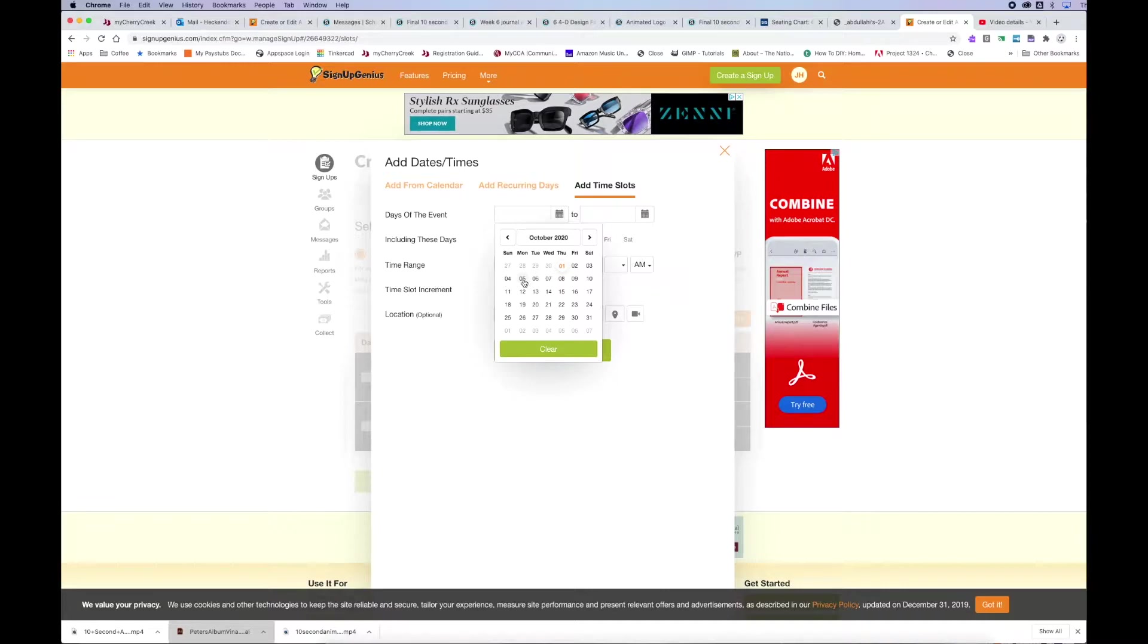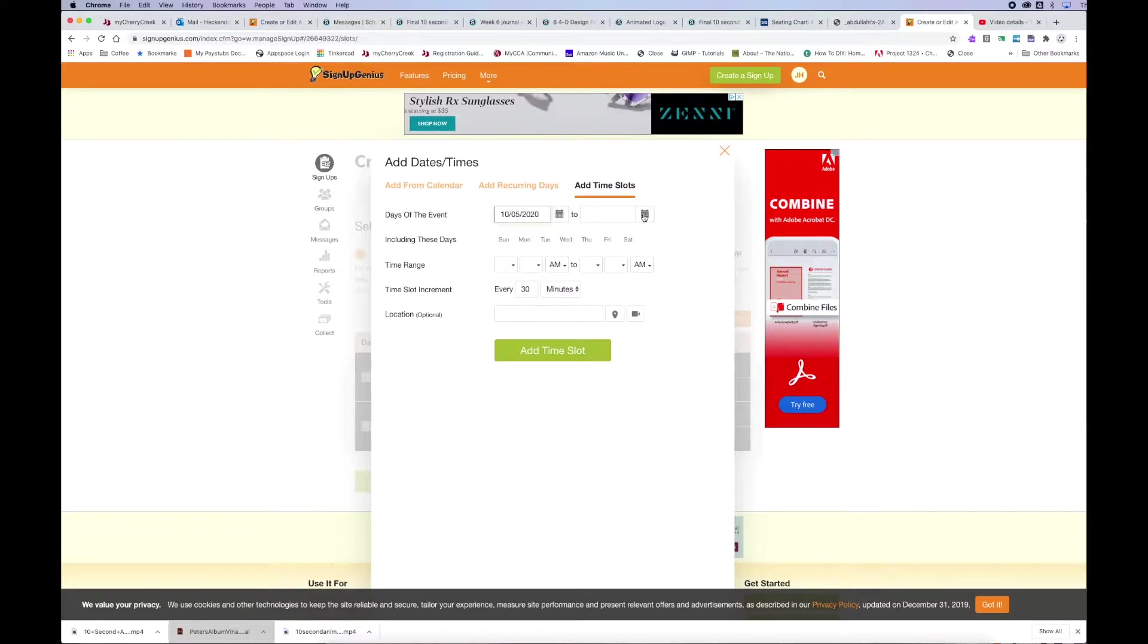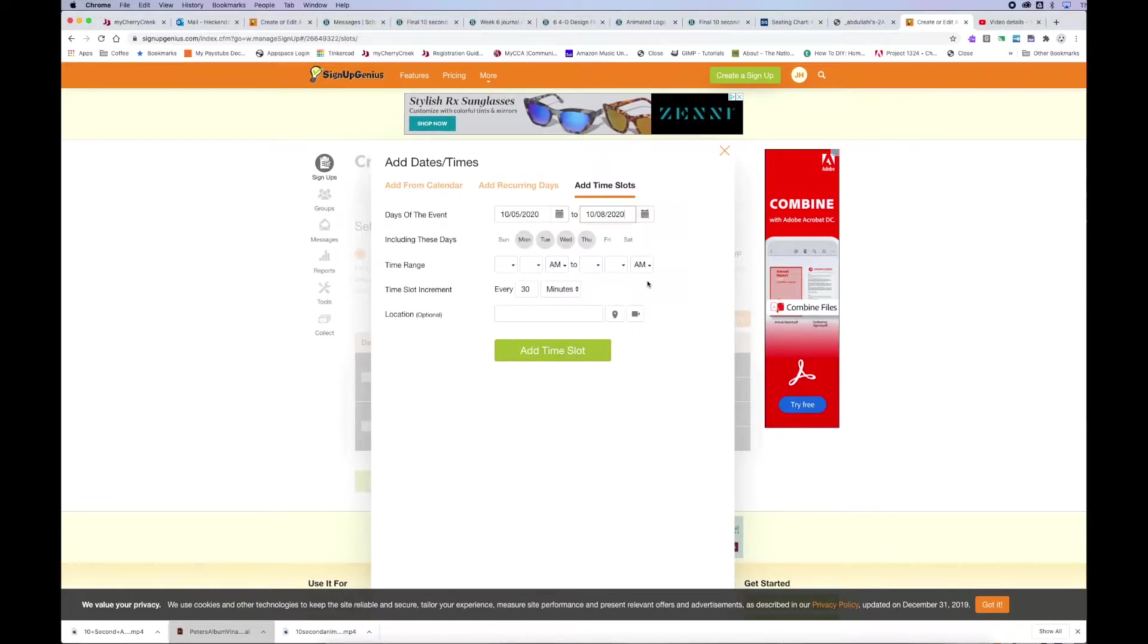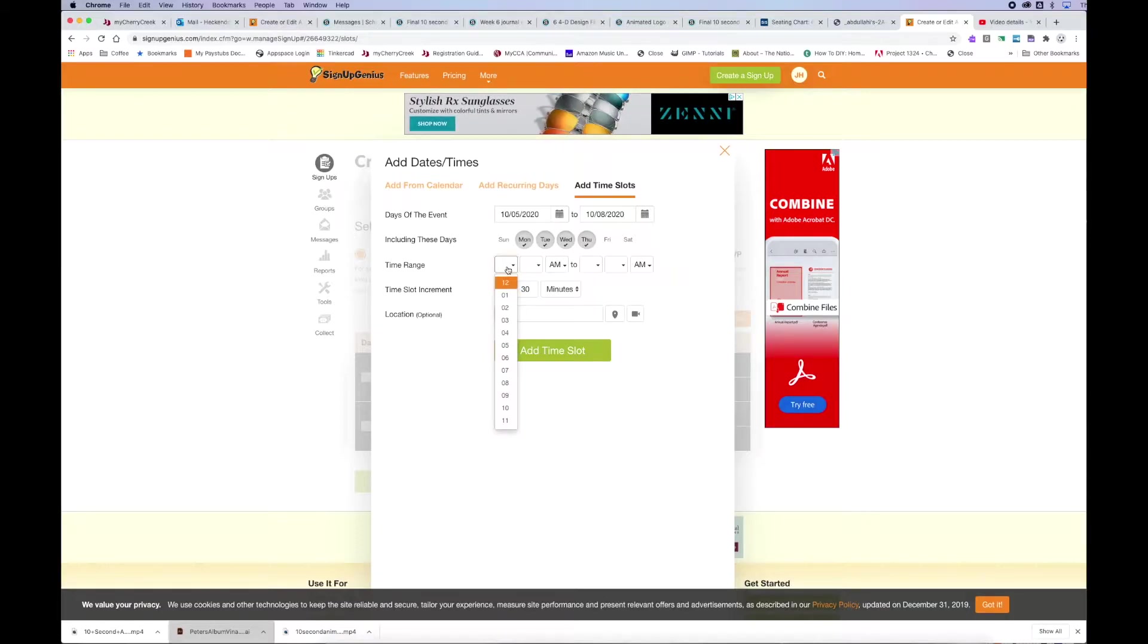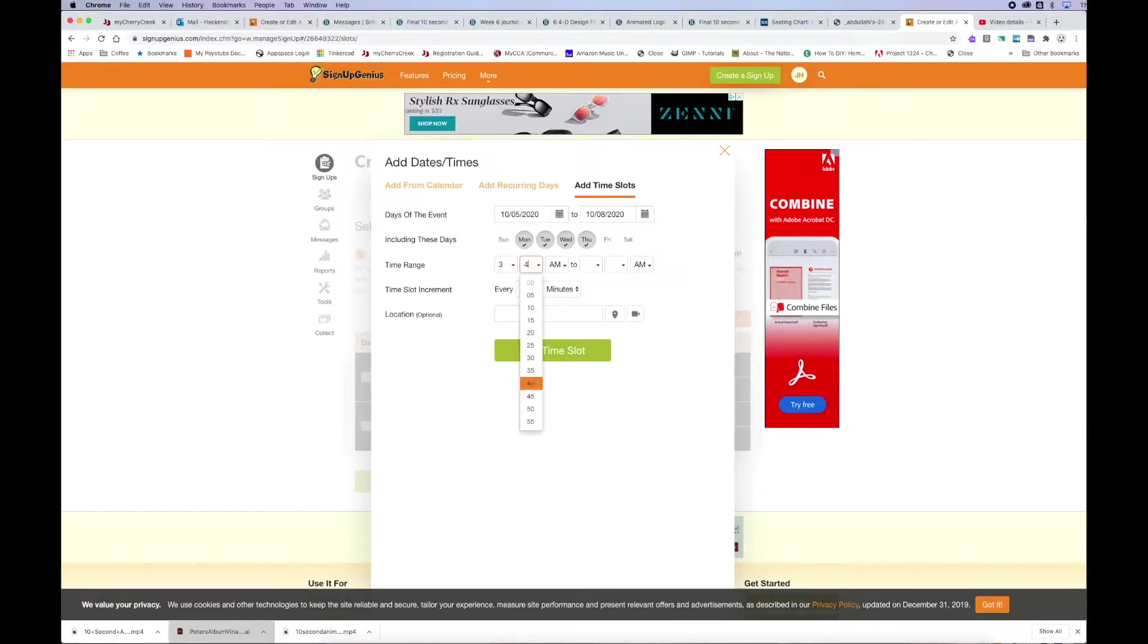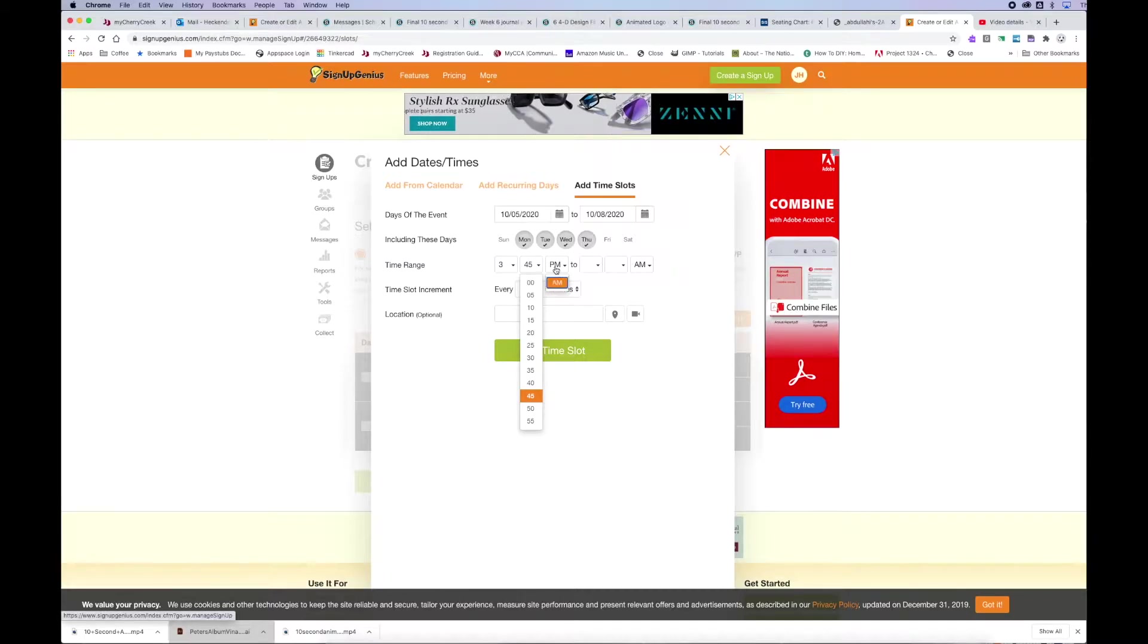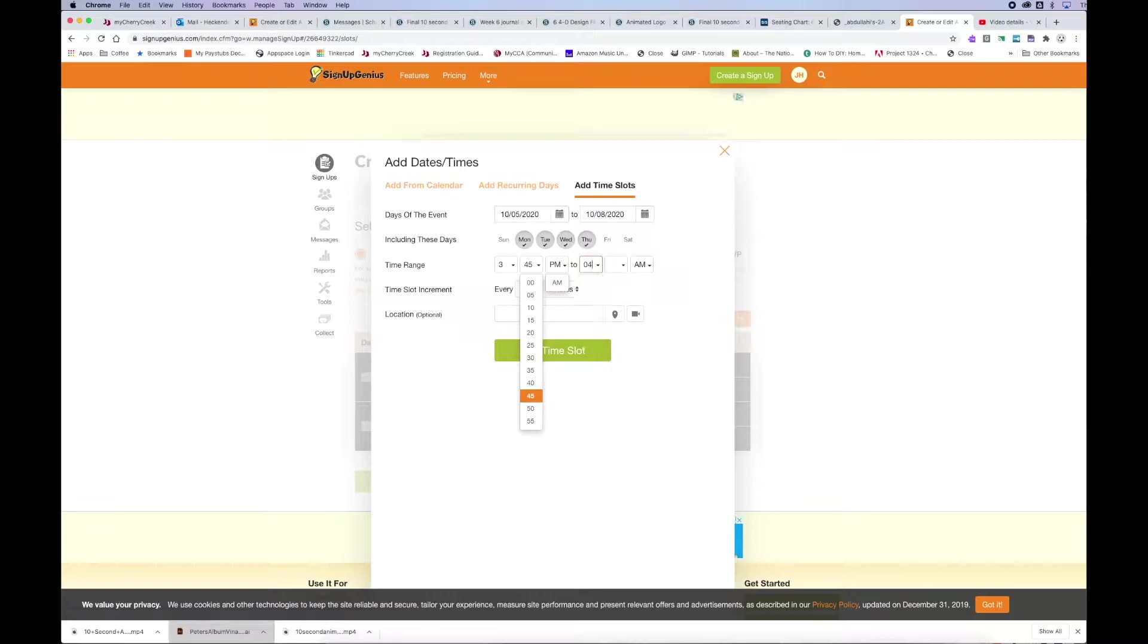And for this instance, I'm doing Monday through Thursday. And I'm going to give myself 3:45 to 4:45. So go ahead and fill those in the way you want them.